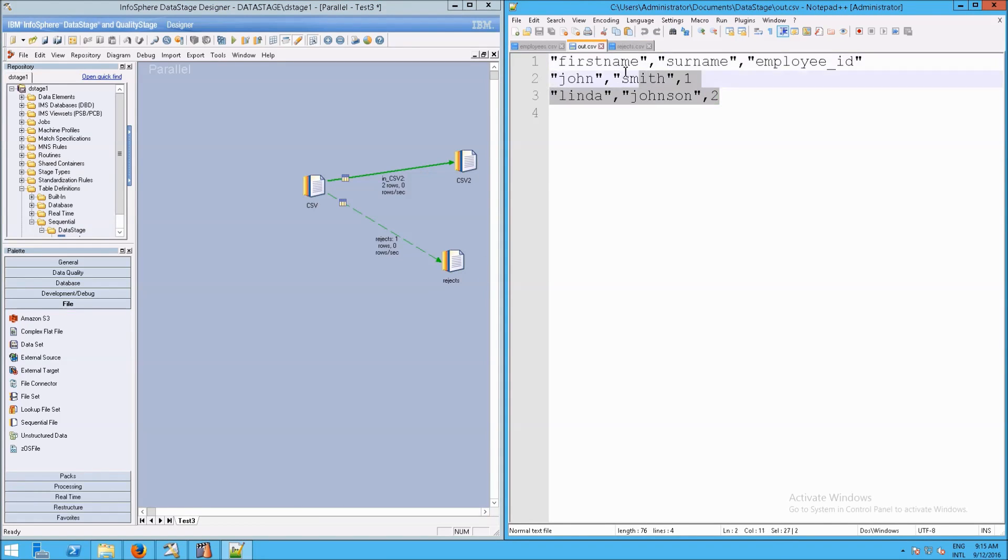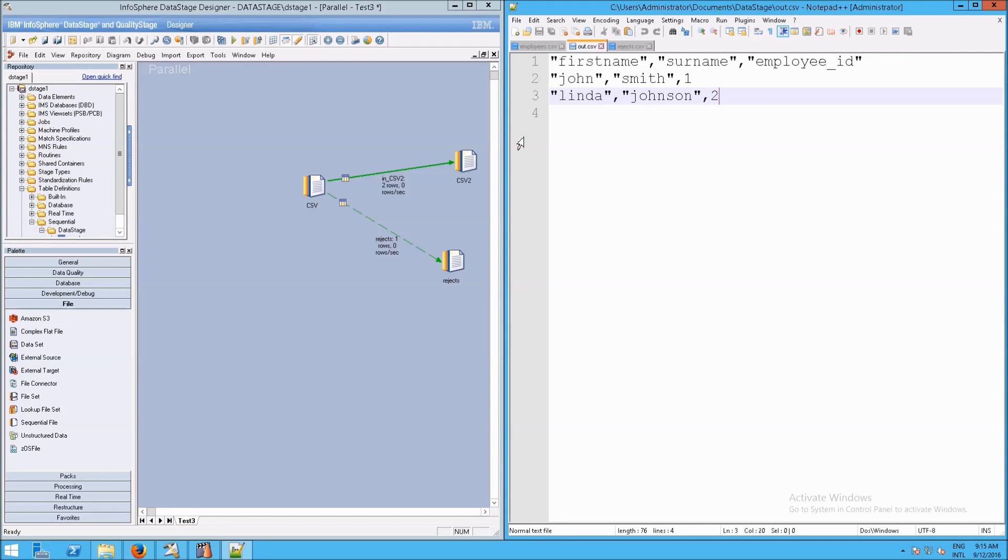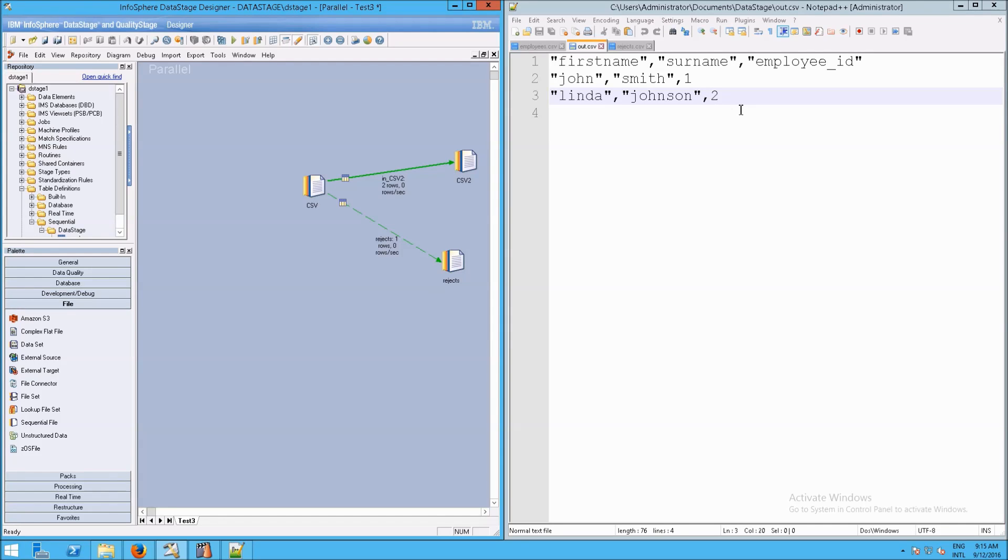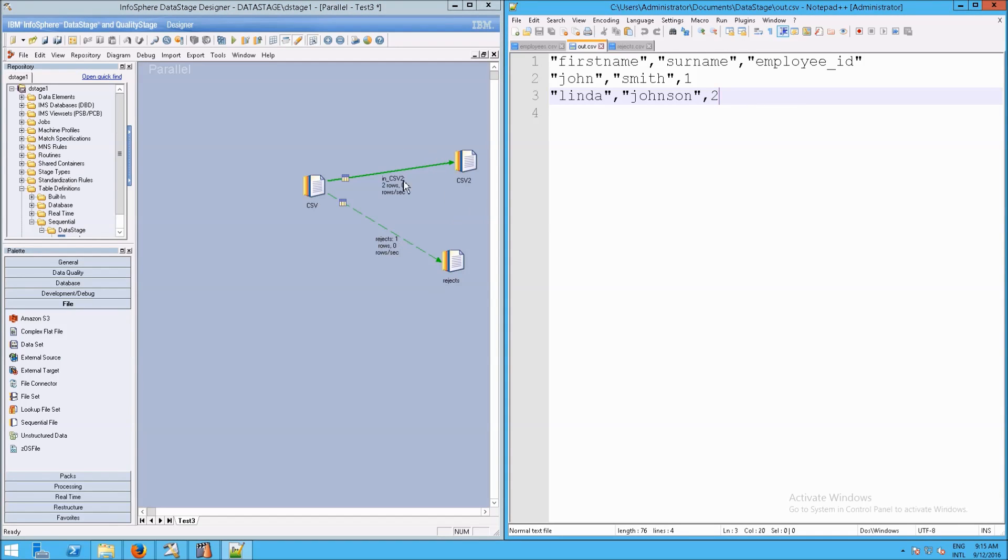And then the same thing, by the way, applies to out. So right, we have all the lines, all the rows that were output are right here. And as soon as the data changes, Notepad++ will pick up on that, and you can immediately see the output, essentially, in Notepad++ without waiting on DataStage to grab the data.